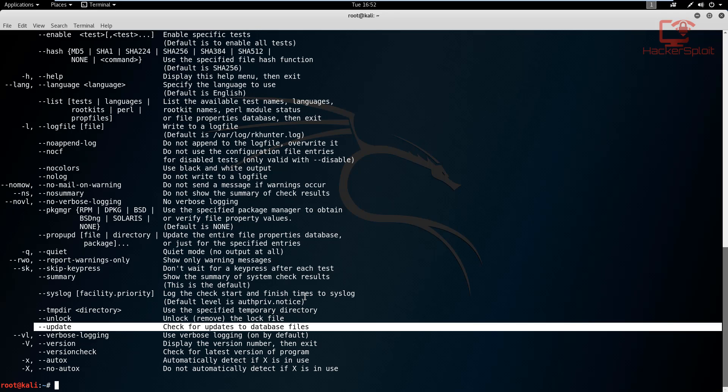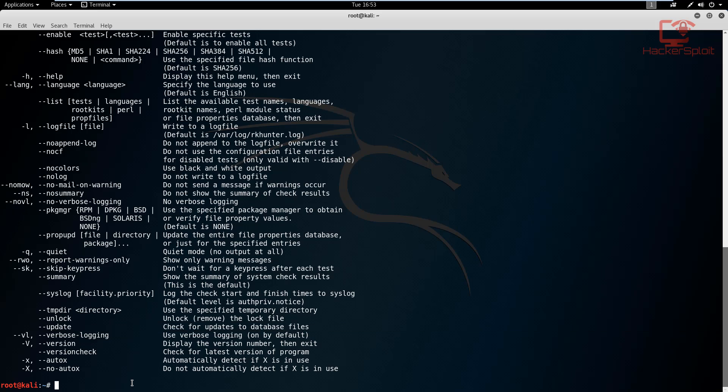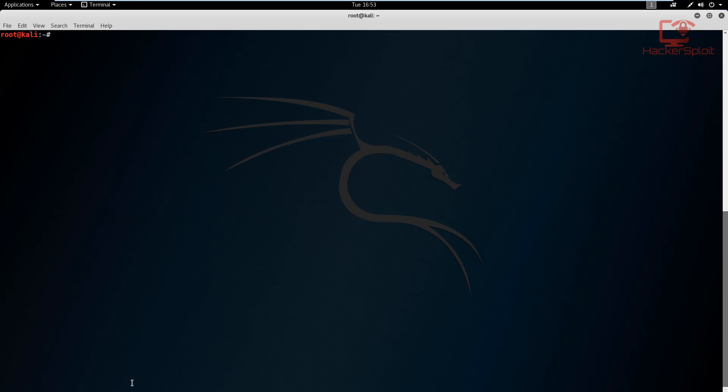This is essentially why antivirus softwares update their database. They're essentially updating their malware and virus databases so that they have a history of the latest detected rootkits, antiviruses and viruses. So it's very important to check for updates to the database and to update them so that the utility RK Hunter is able to detect the latest rootkits installed. Alright, so all the rootkits that are currently on your system.